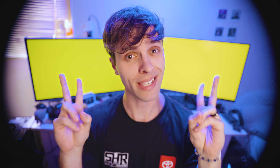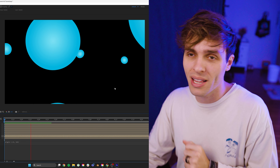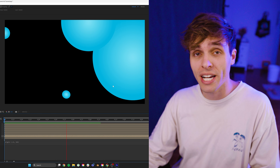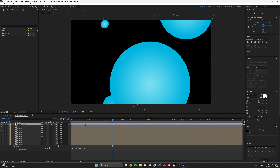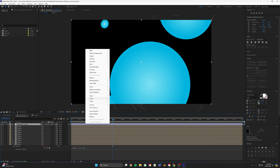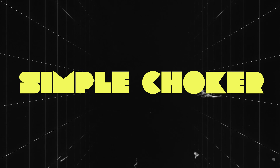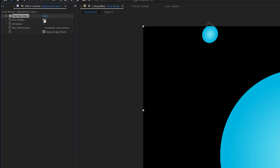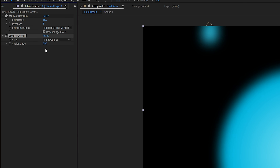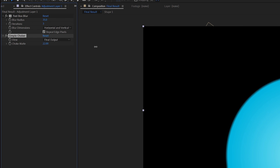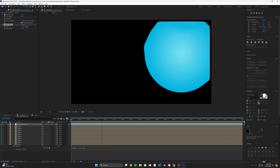The first thing I'm going to do to create this abstract liquid is create circles flying all over the screen — which doesn't look like anything right now. But here's a fun trick: I'll add an adjustment layer over top of everything and apply two effects — the Fast Box Blur and the Simple Choker. With the Fast Box Blur I blur out the image, and with the Simple Choker I take that blur away, leaving me with liquid.